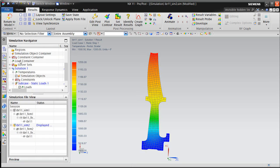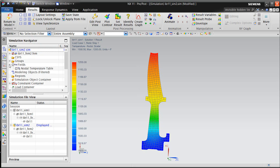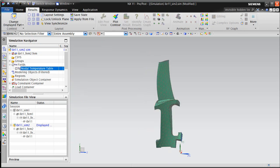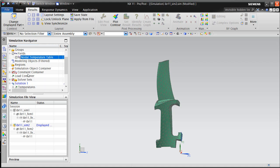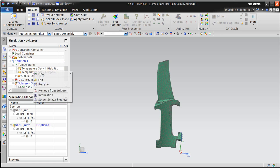And the field is written out. So here if we look in the fields collector, you can see our nodal temperature table, the field that was written out.